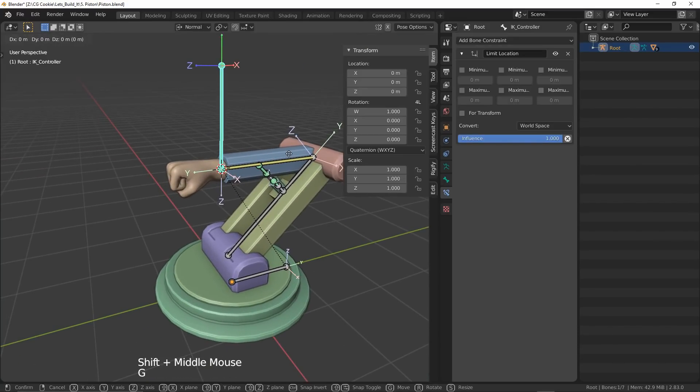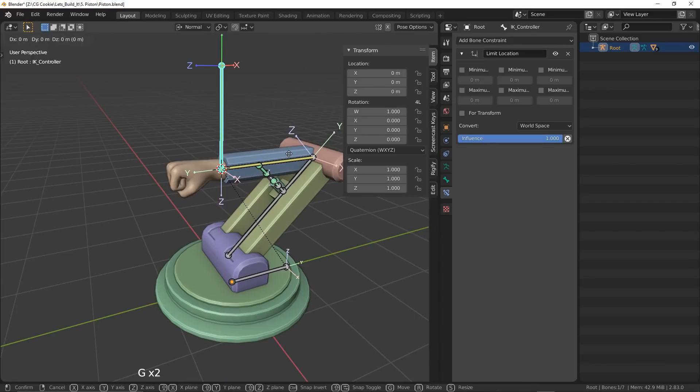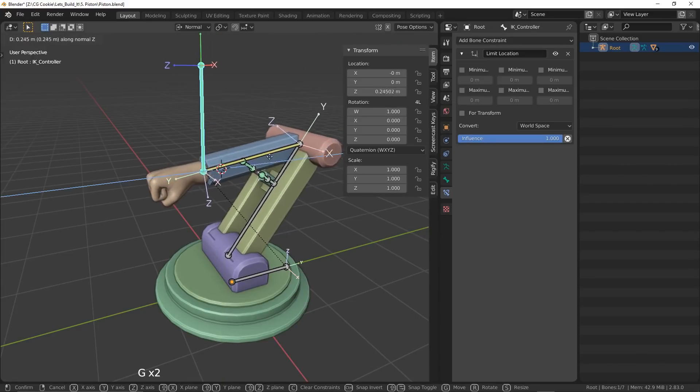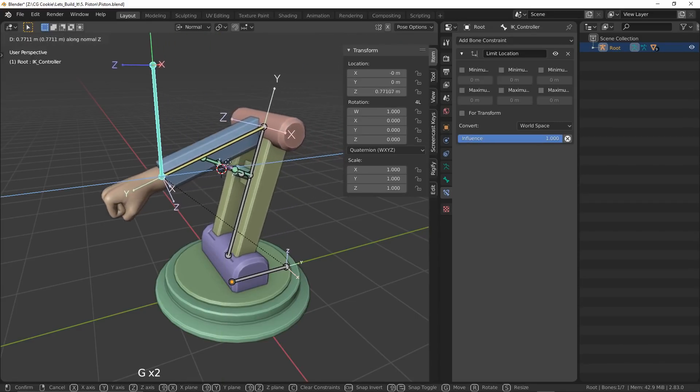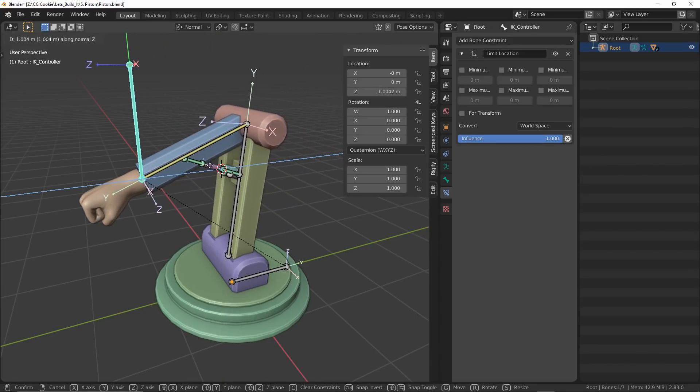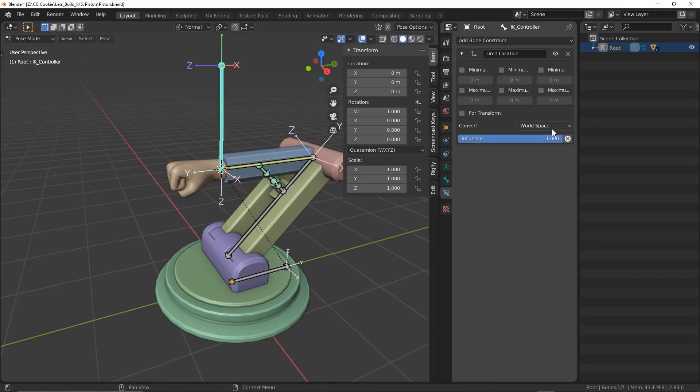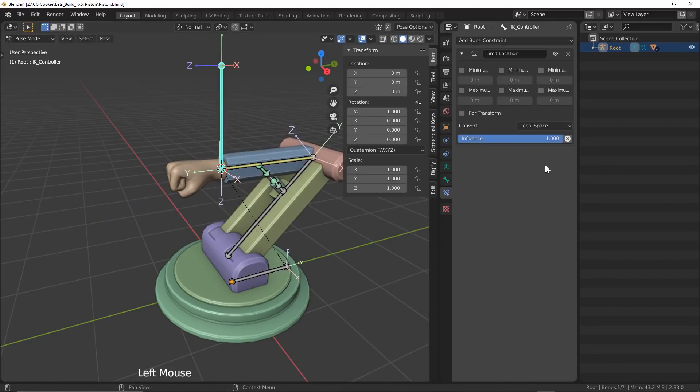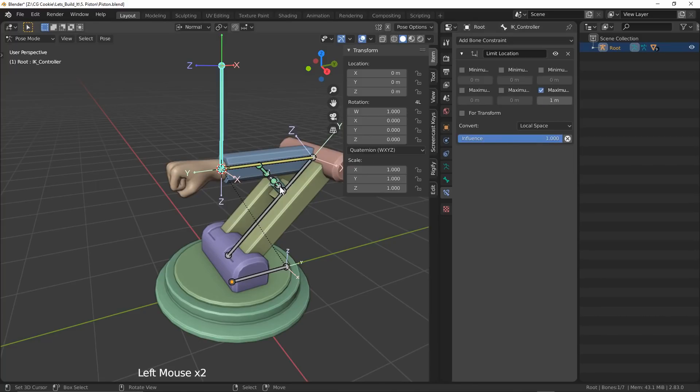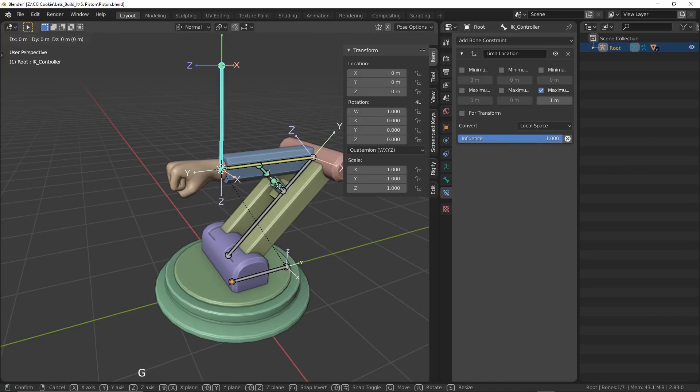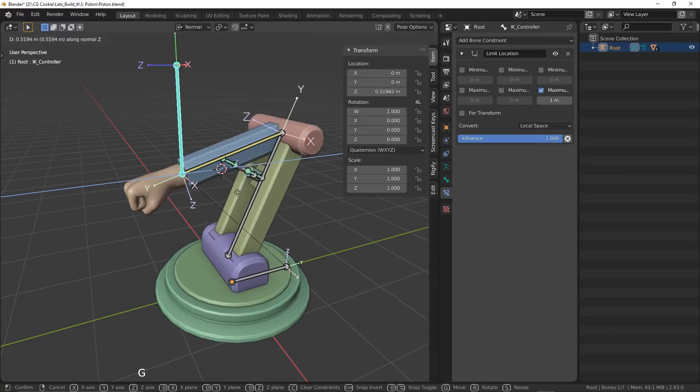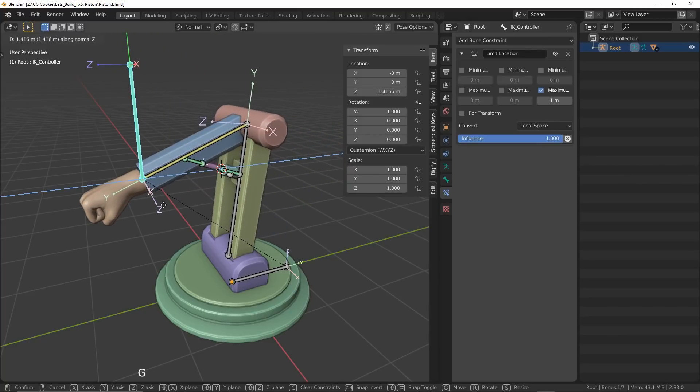Moving the controller on the positive Z in local space, I can see that I may only want to go around about 1-ish meter. Switching from global space to local space, I'll then provide the maximum Z value on the right bottom, a value of 1 meter. Now as I move in the positive Z direction, I'm no longer able to move farther than 1 meter.